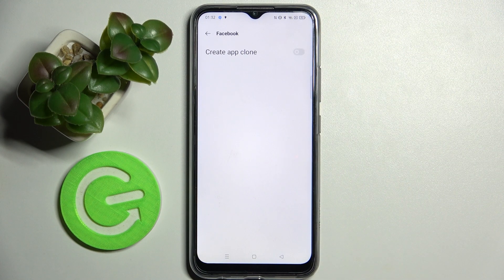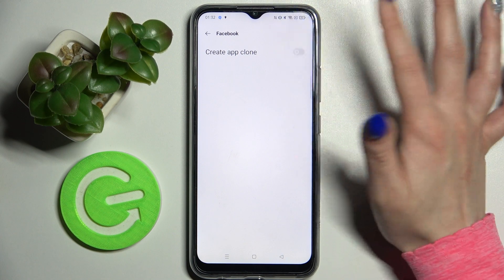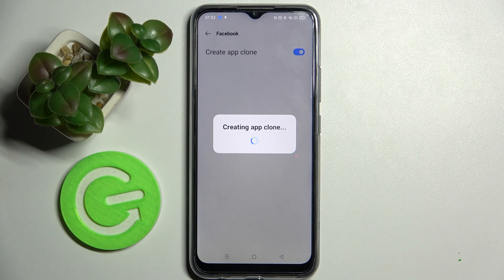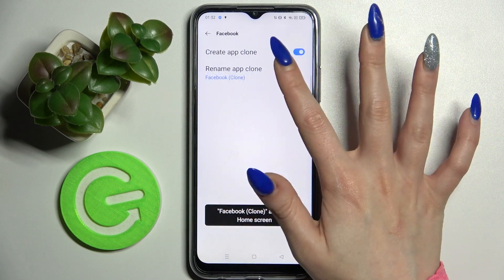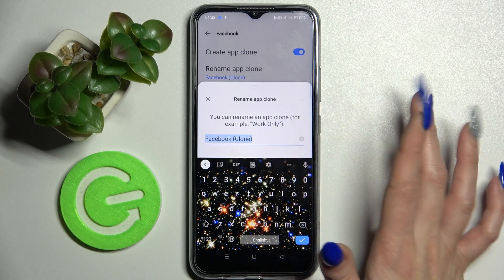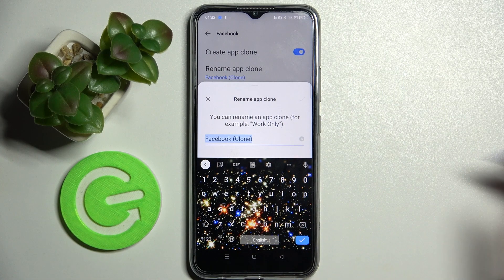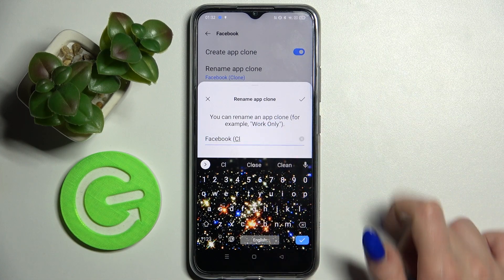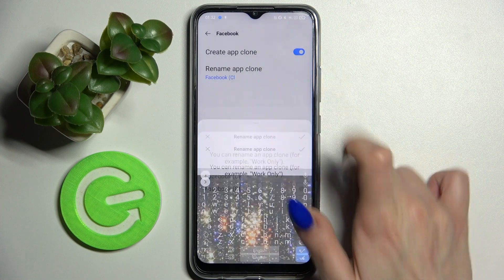I will go to Facebook. Then click on the button next to Create App Cloner and wait. Over here you can choose to Rename App Cloner and type in whatever you wish. Then save your changes by clicking at the top right corner over here.